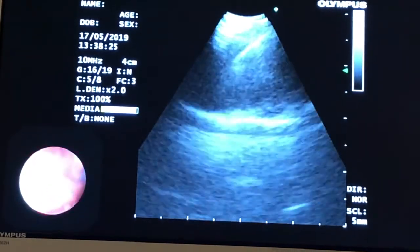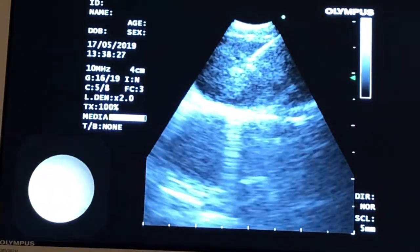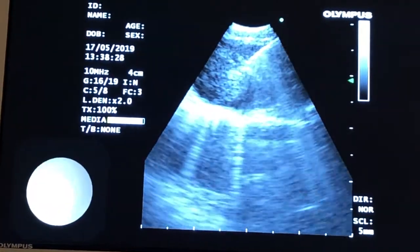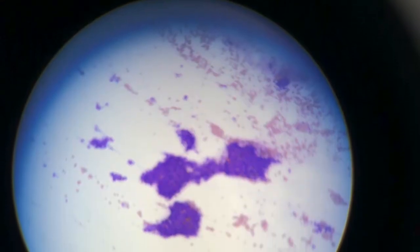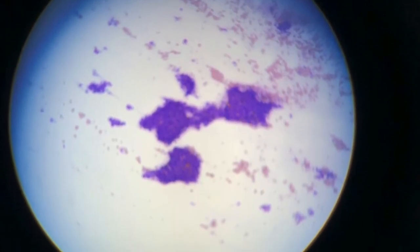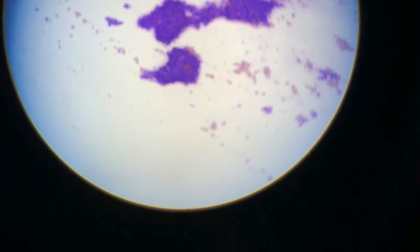As the needle goes in, it pushes the ultrasound image away so you lose the image momentarily. But there you can see the needle within that — the on-site cytology from the 4R lymph node TBNA. On-site cytology of that sample that we took.